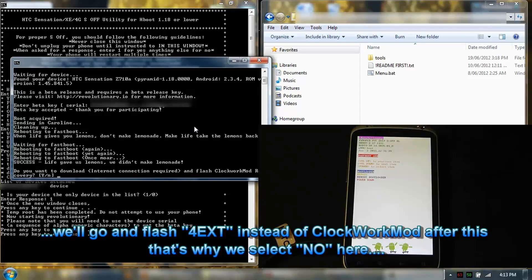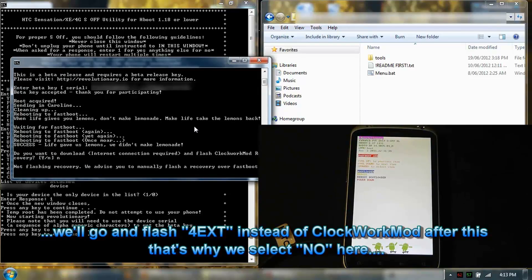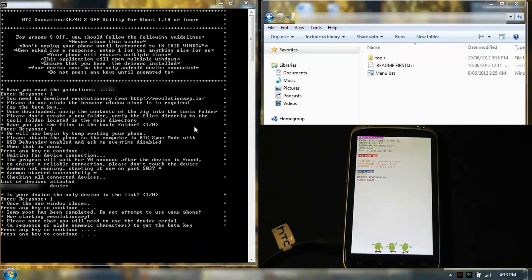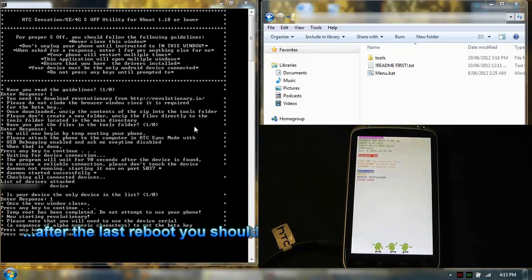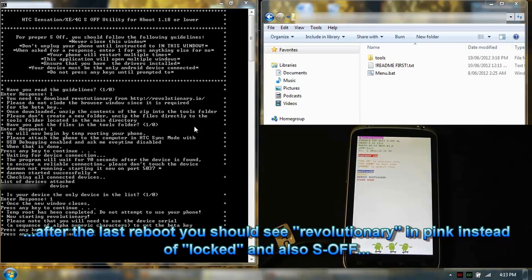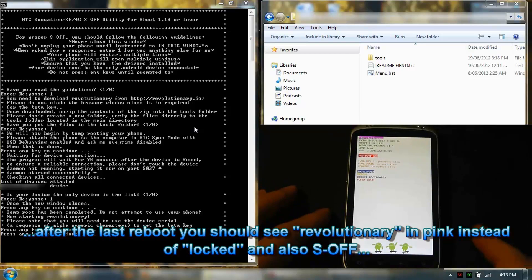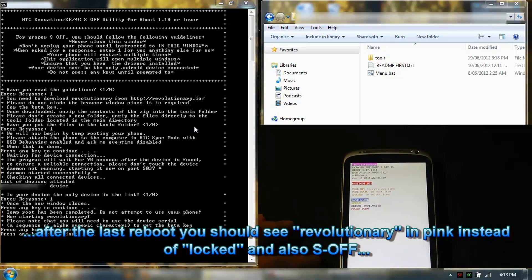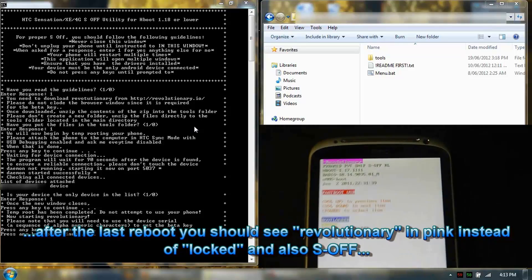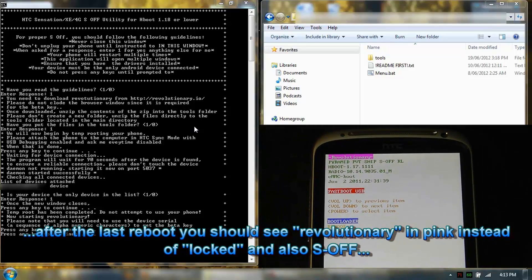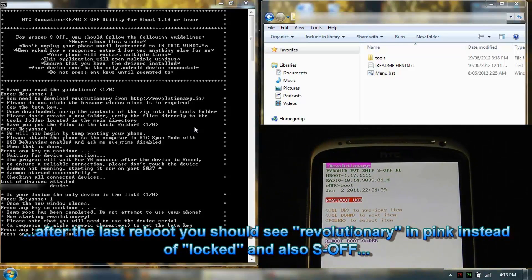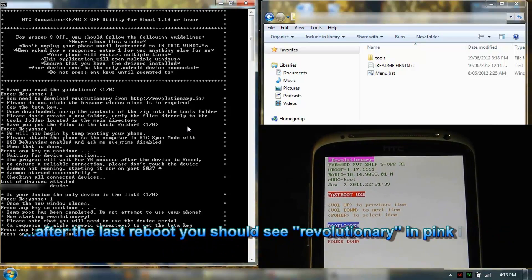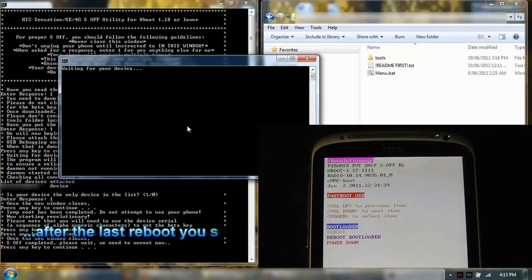I'm going to go no. It's still in fastboot. Now it's S-OFF. I'll zoom in. It says press any key to continue.